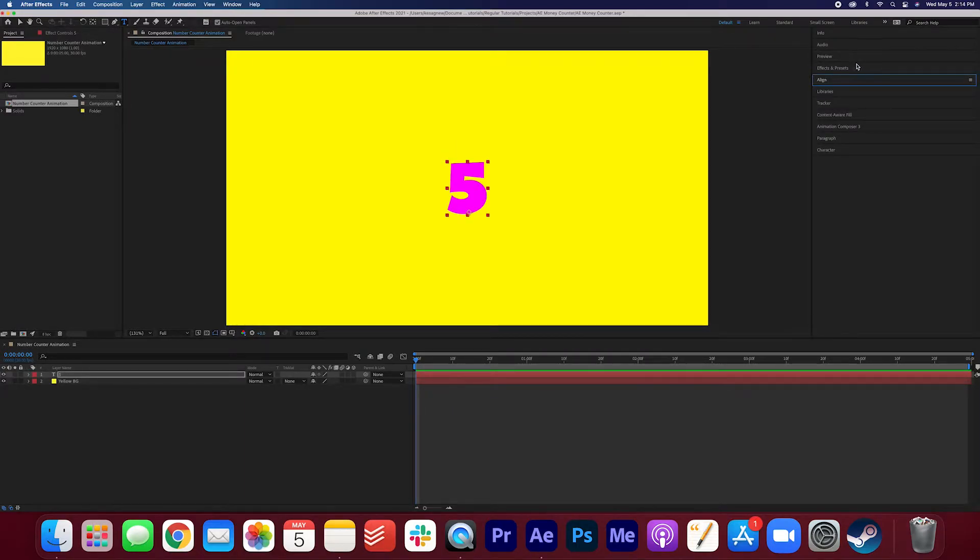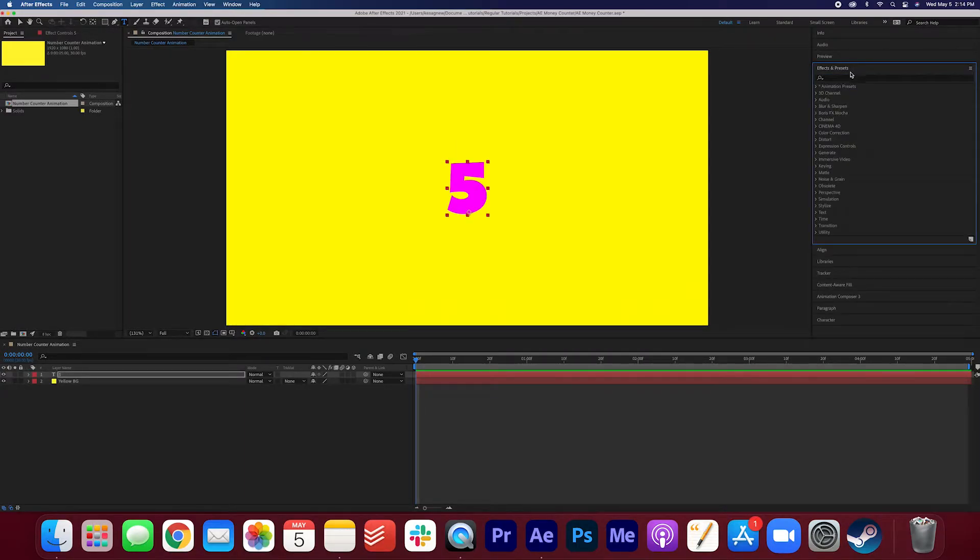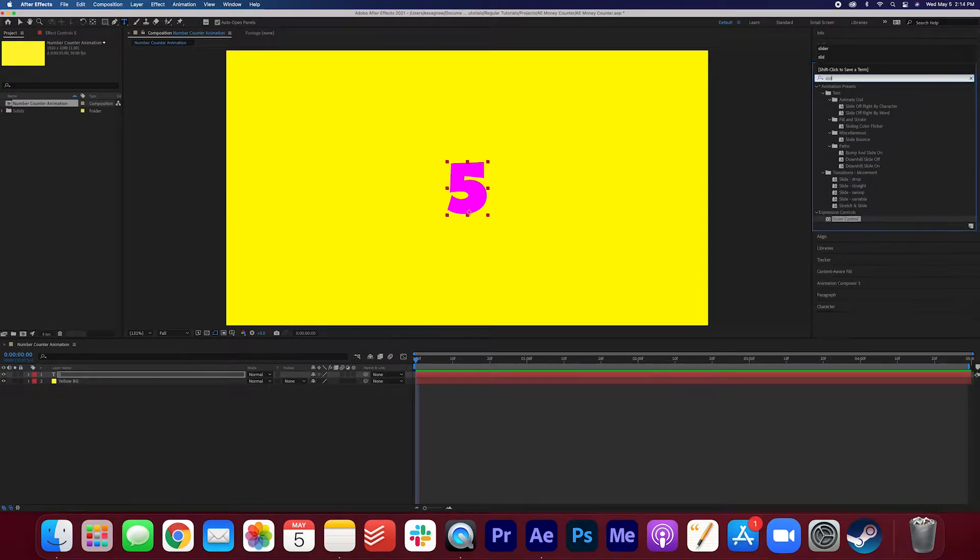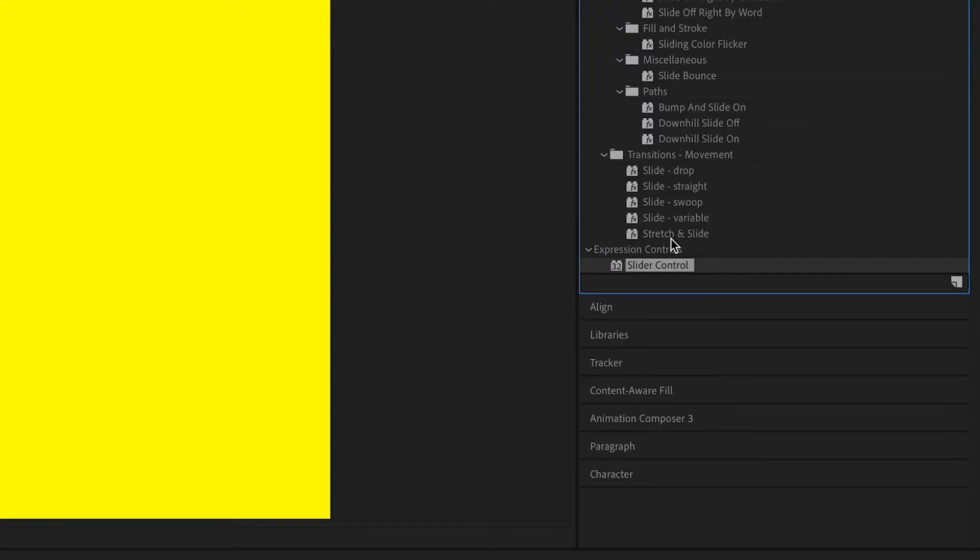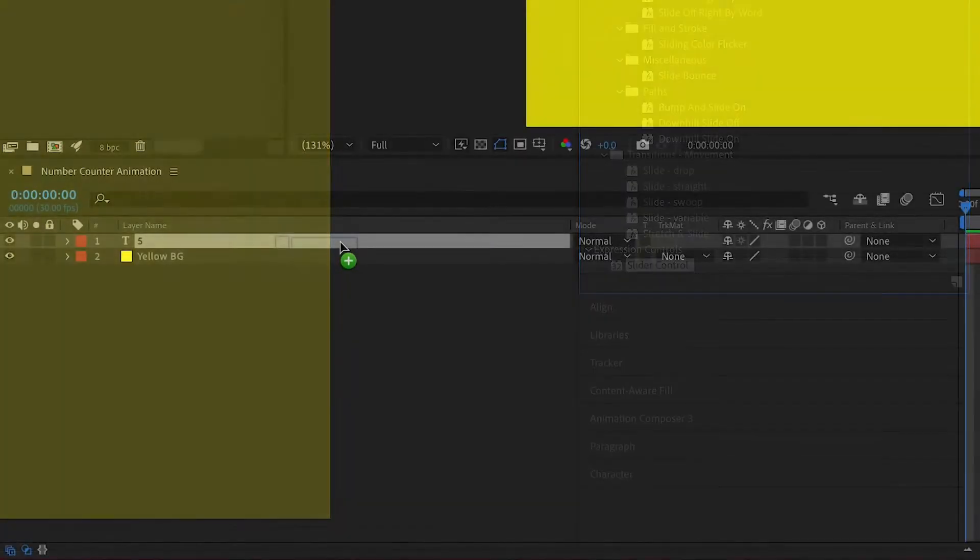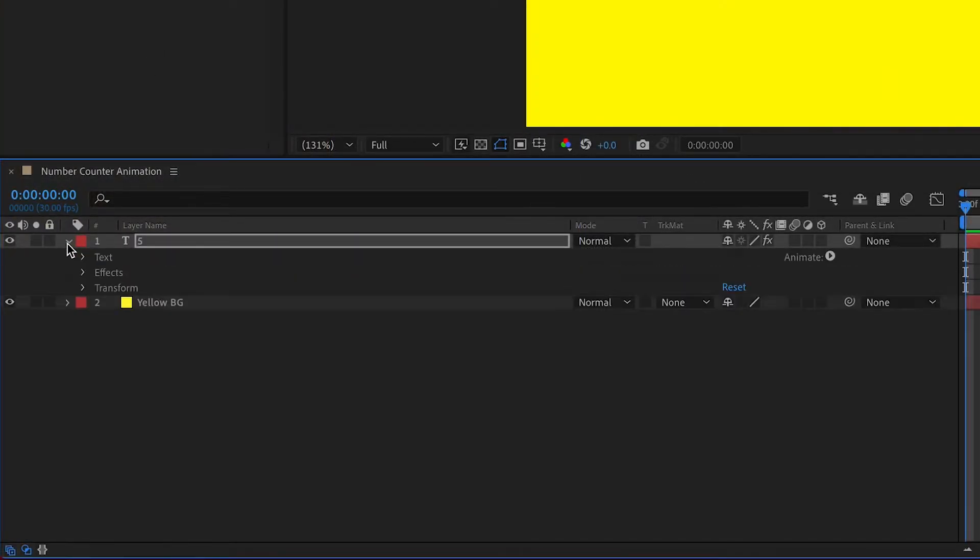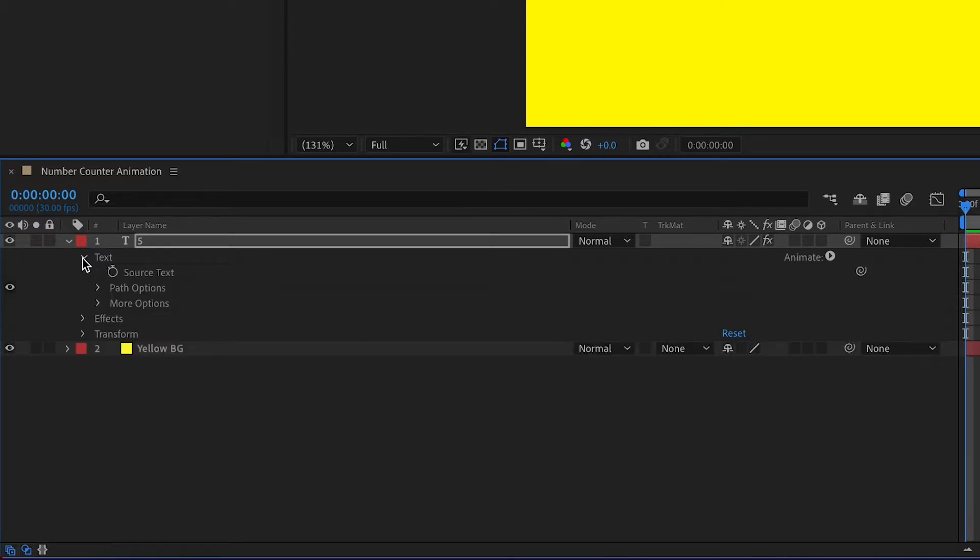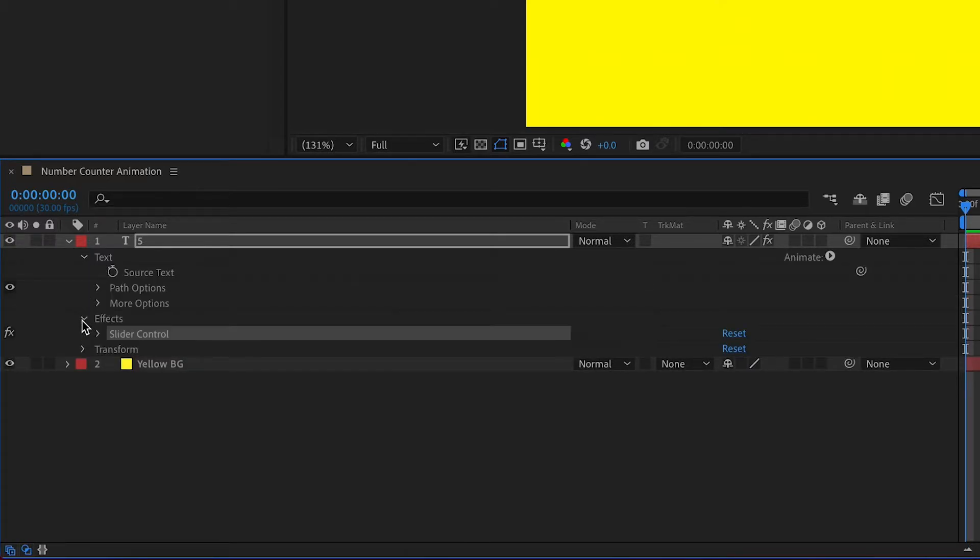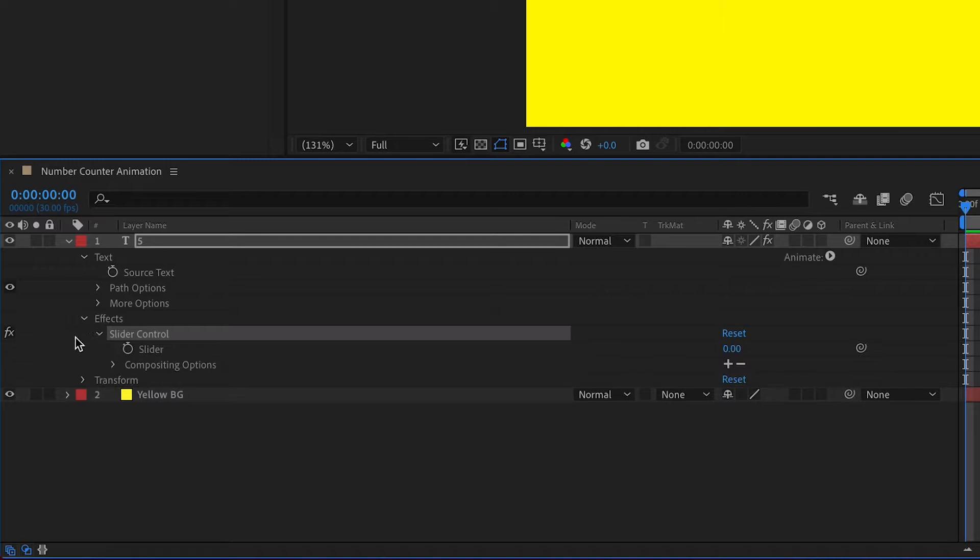Now under Effects and Presets go ahead and search for the slider control. Now drag the slider control onto the text. If we open this up make sure to open up the text, the effects, and the slider control. So it should look like this.